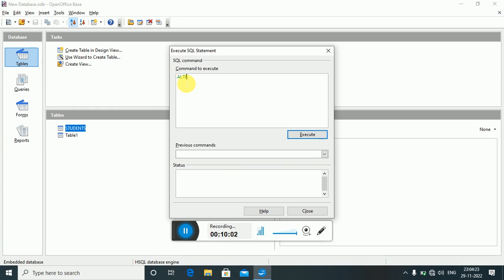To modify a column, write: ALTER TABLE students MODIFY s_ID VARCHAR(20); — this changes the data type of s_ID to VARCHAR with size 20. This is how you can modify a column's data type and size.